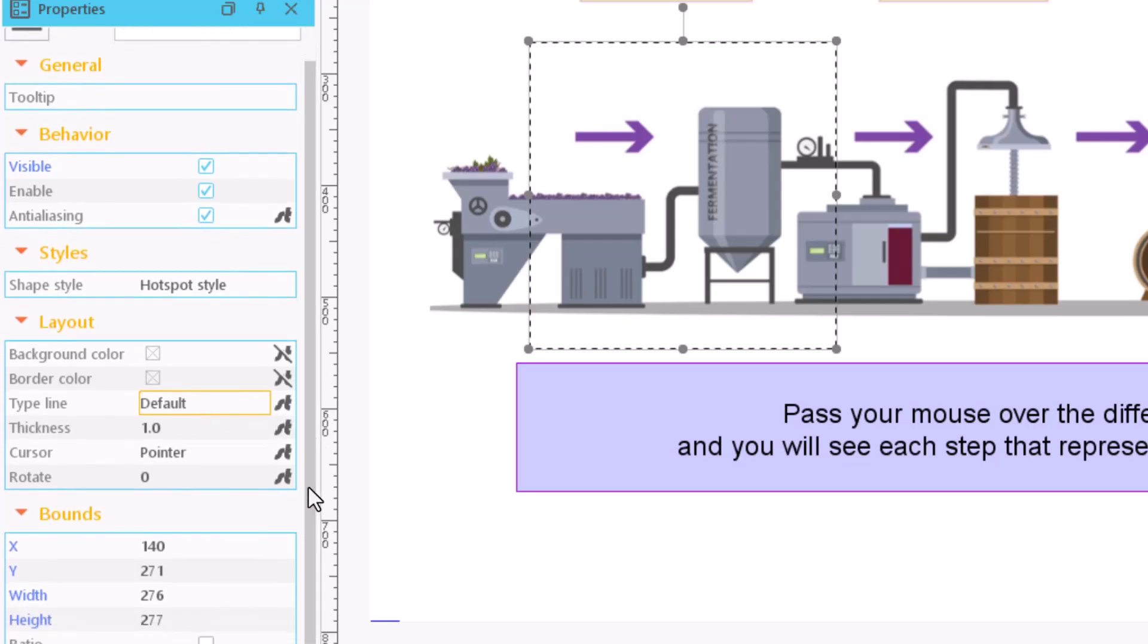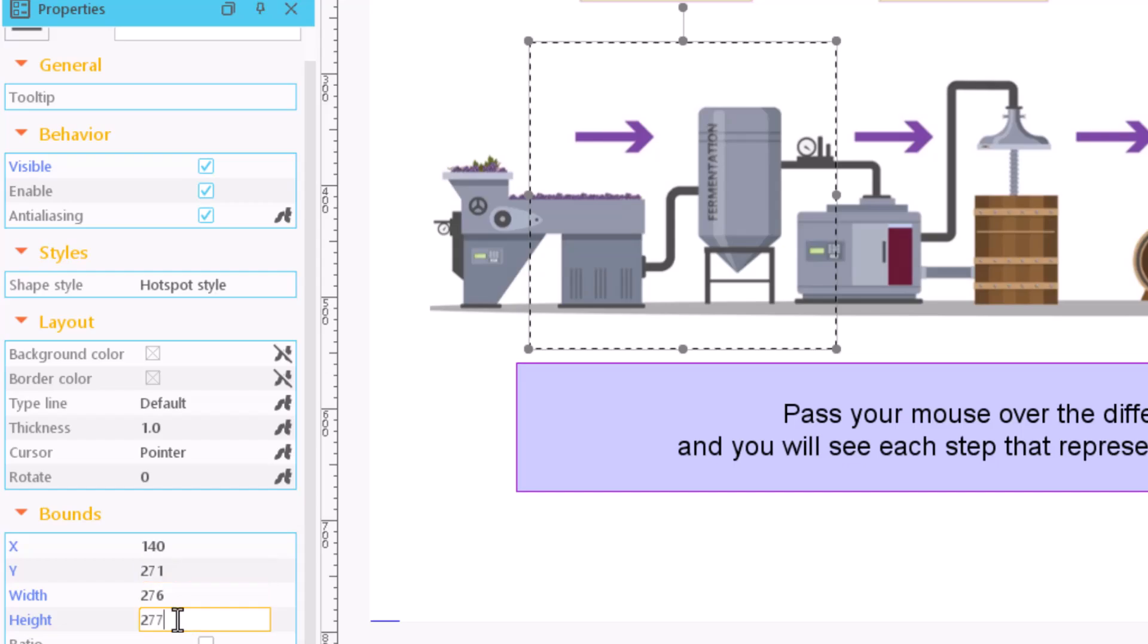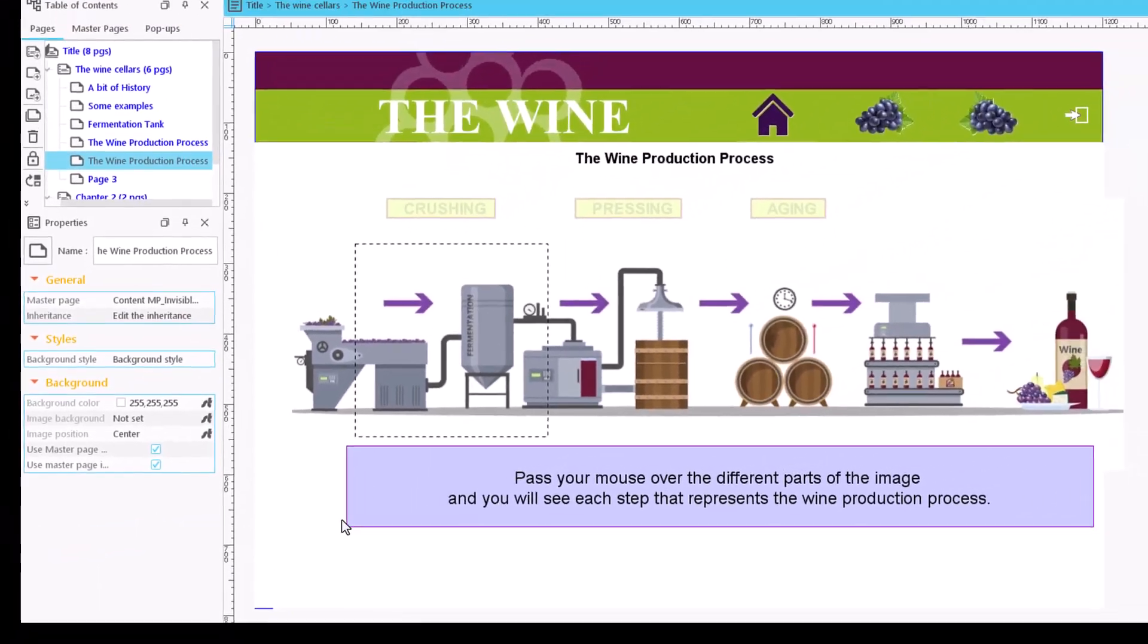We only have to indicate the size and position of the hotspot. Later on we will see how a hotspot can generate an action.